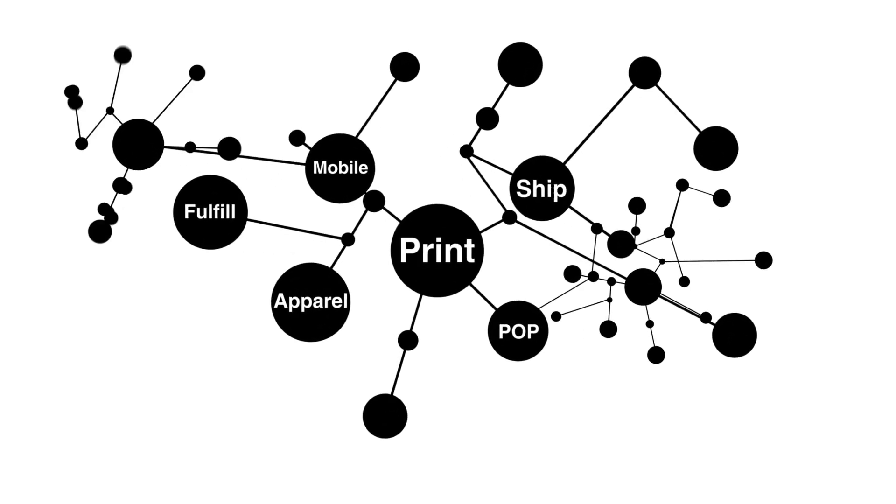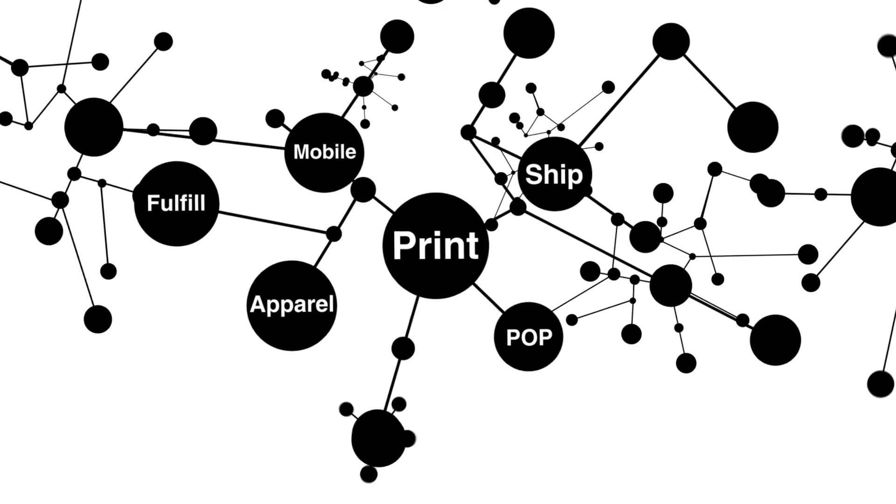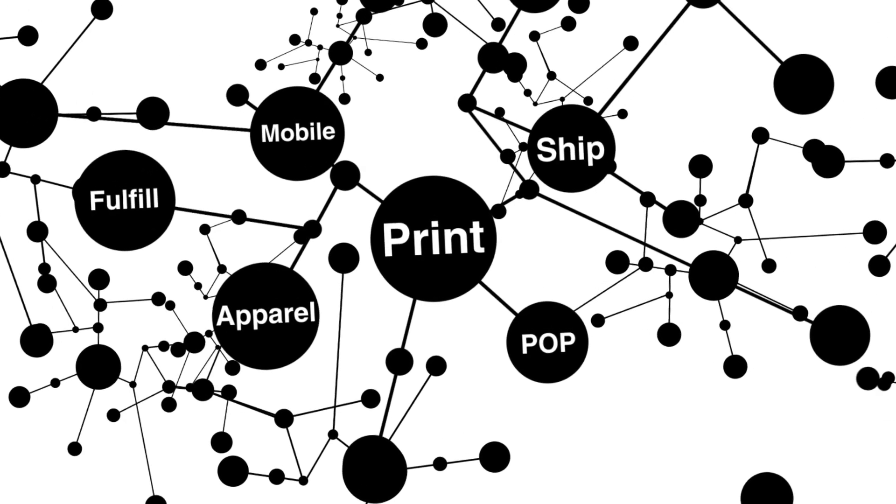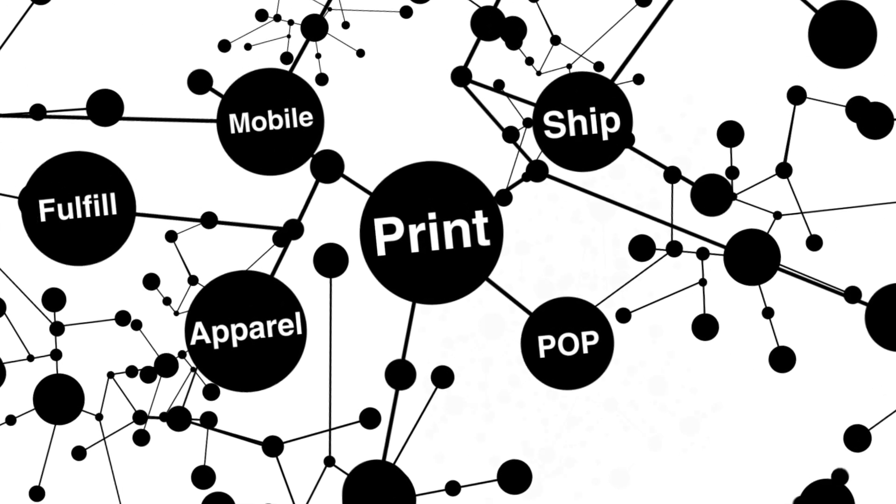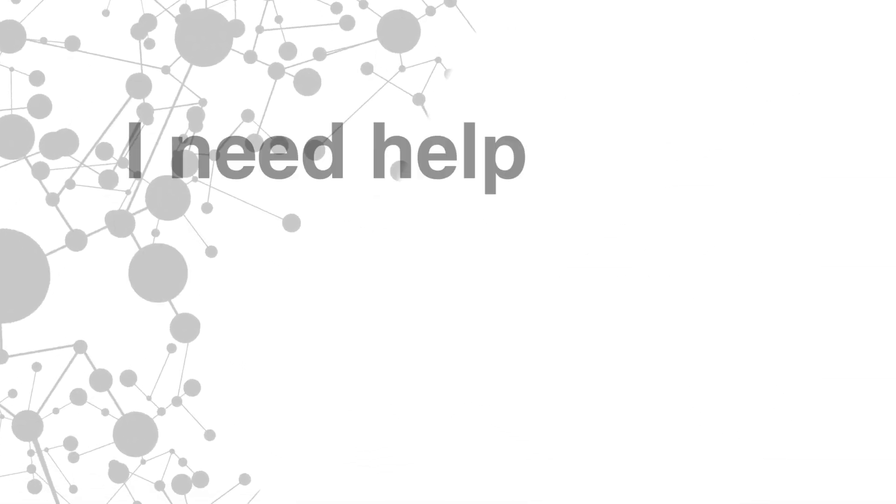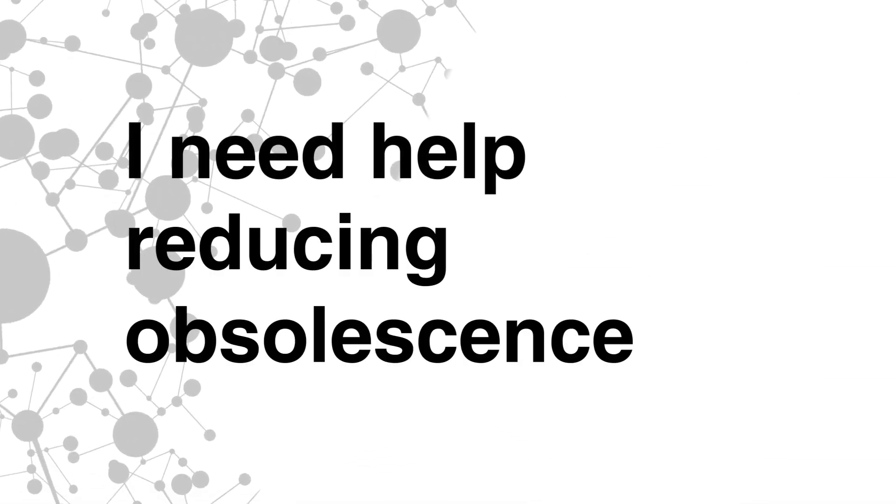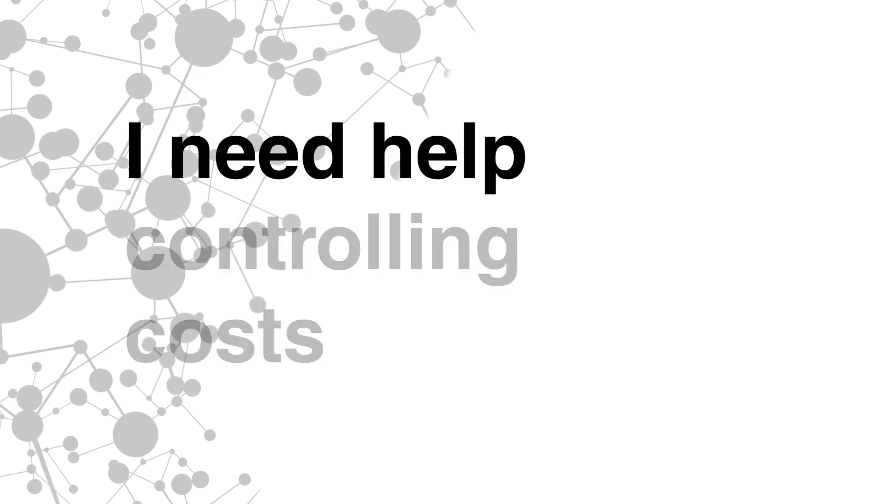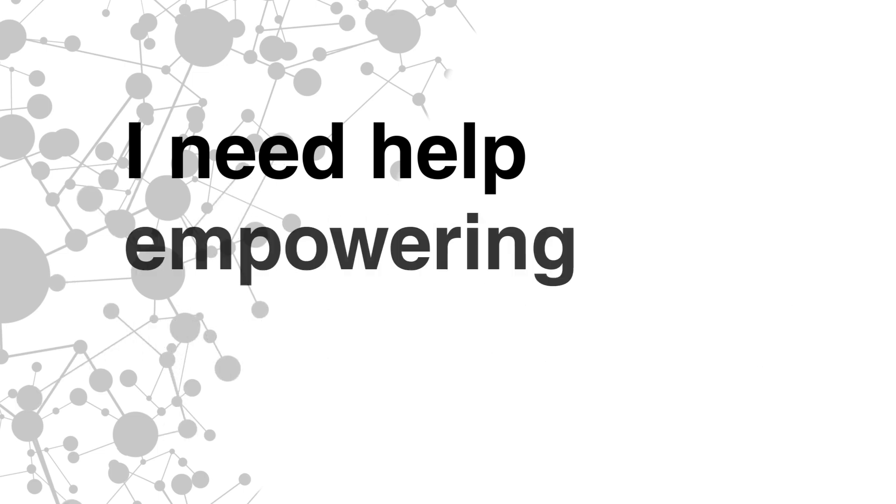Your brand is dynamic with lots of moving parts that can be overwhelming to manage on your own. We understand your frustration.